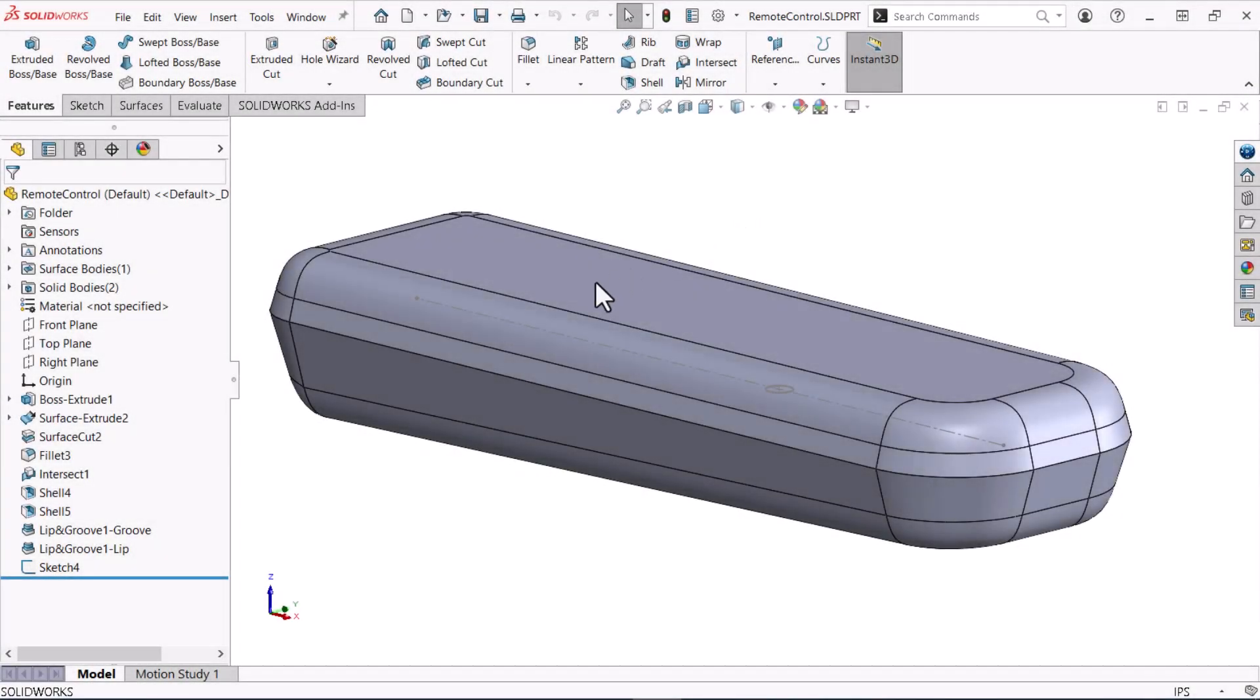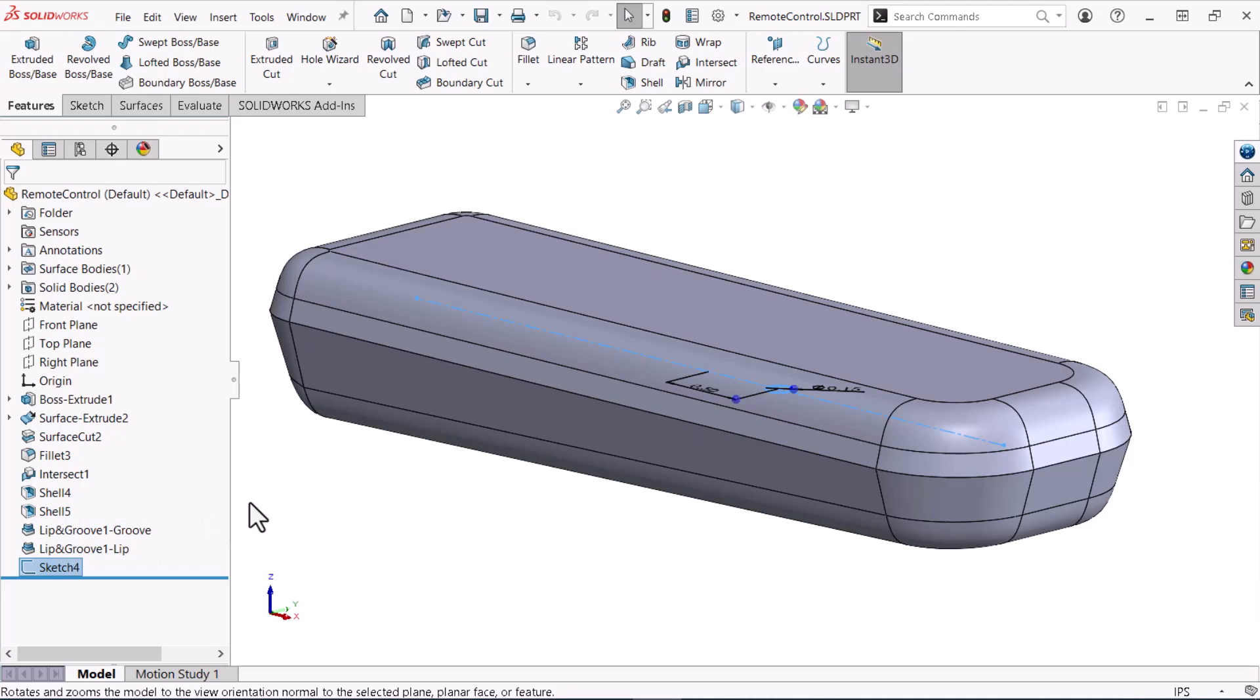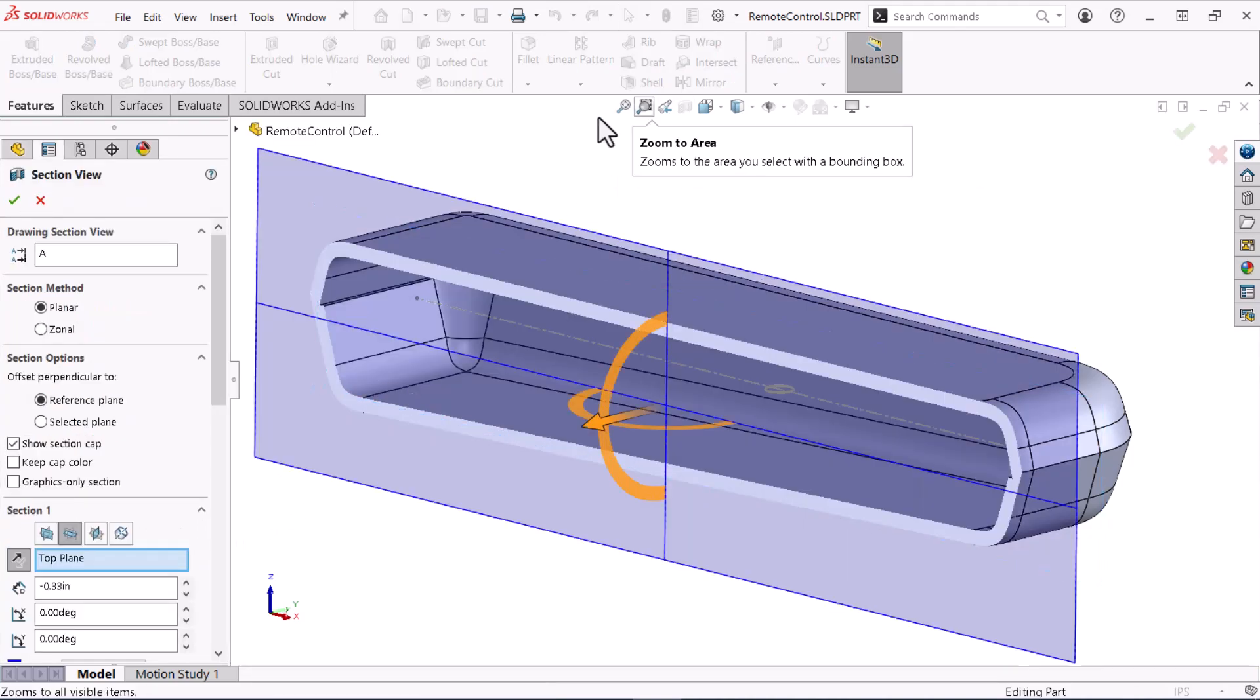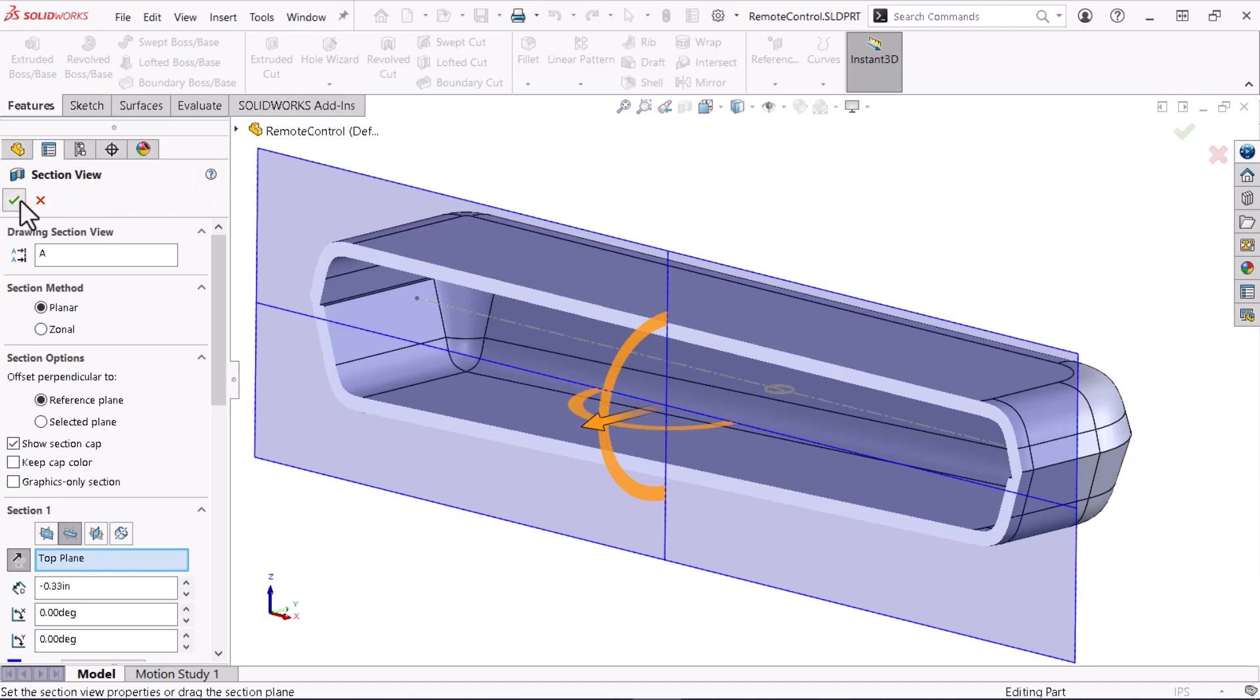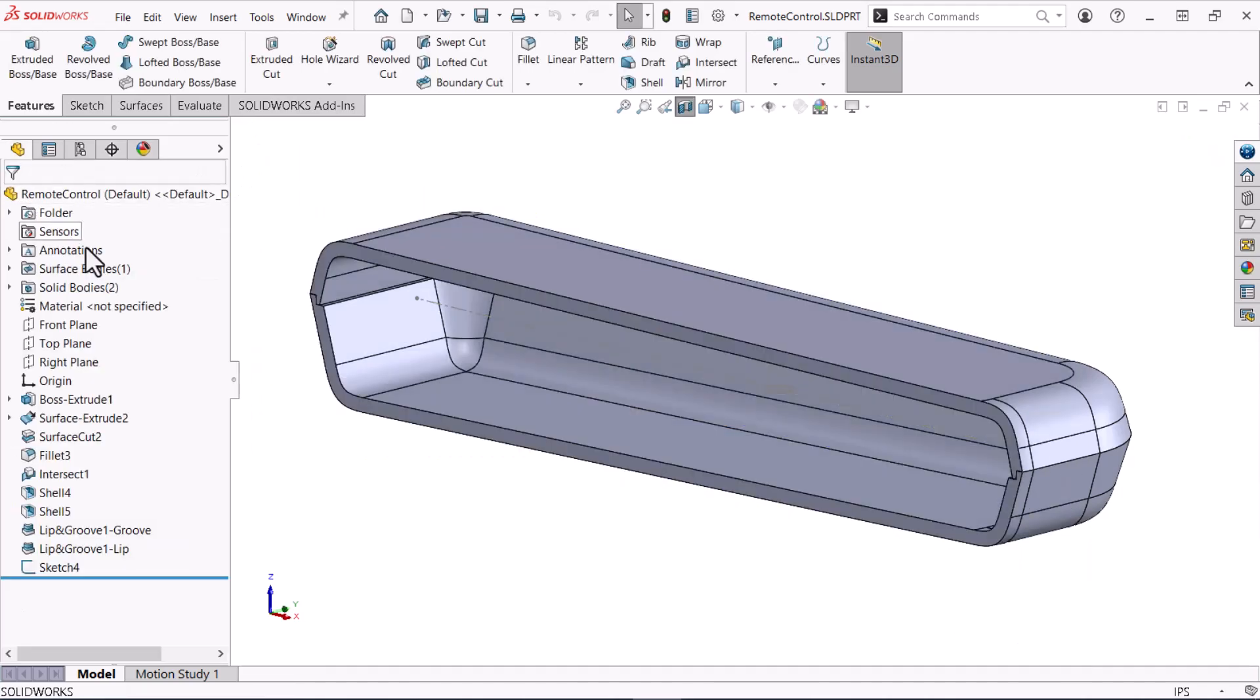Here, I have an open part that contains a sketch with a circle between two shelled bodies that meet with a lip and groove contact. I've positioned the circle center where I will place the Mounting Bosses.